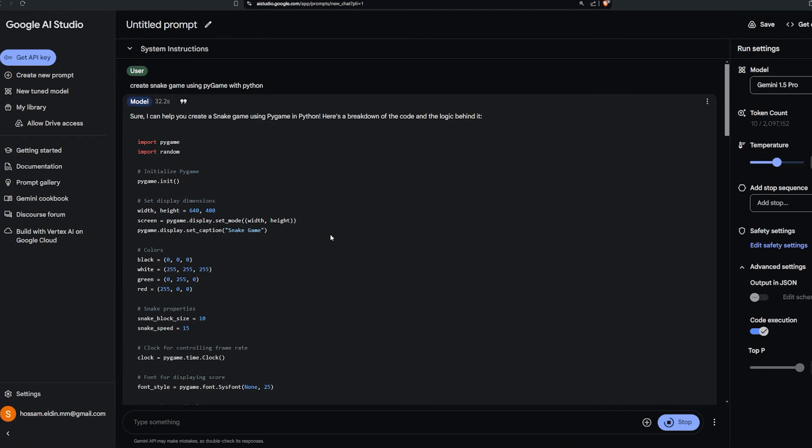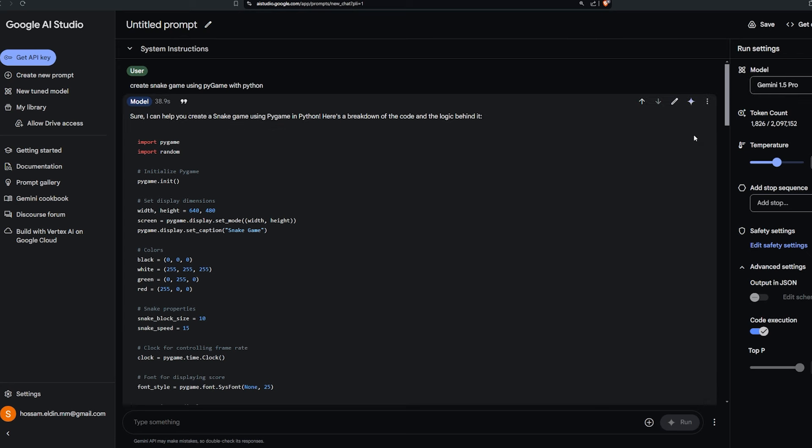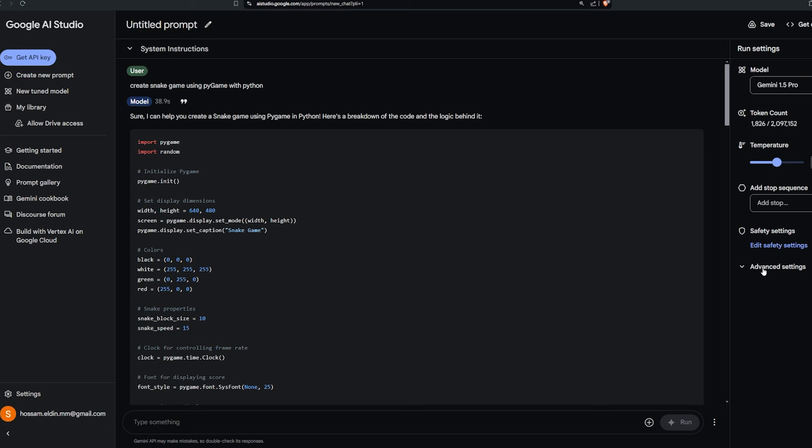To test out code execution, go to aistudio.google.com for free, select the model you want - I'm using Gemini 1.5 Pro, which is the best current model they have right now, and in the advanced settings tab select code execution and toggle it on.